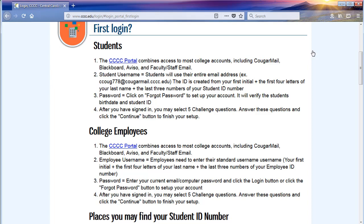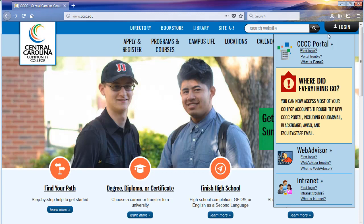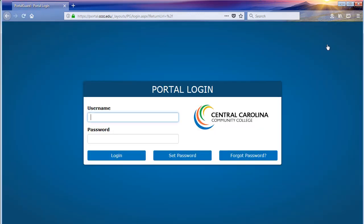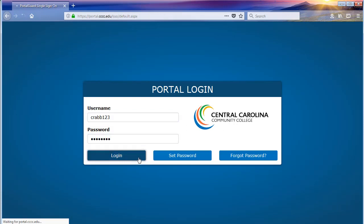Once you have determined your username and password, use the back arrow to return to the login section where we will select CCCC portal. You should now be on the portal login page. Enter your username in the username field and then enter your password into the password field, followed by clicking login.